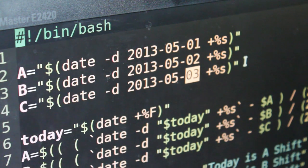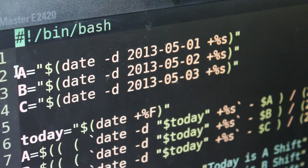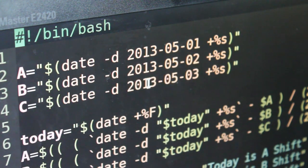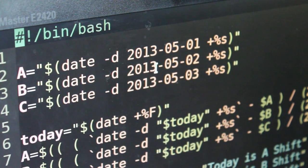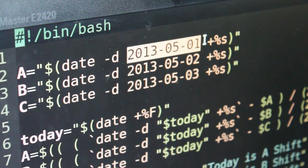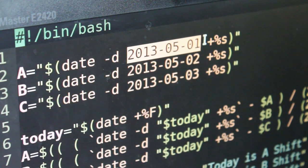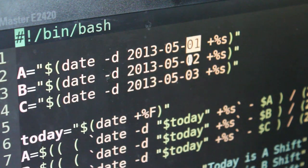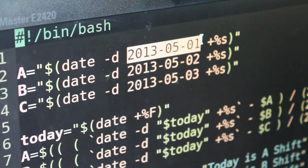There are three shifts: A, B, and C. The first thing we need to do is get a starting date for each shift. As you can see, I have A, B, and C here, and I've set each to a date that I know was an A shift, a B shift, and a C shift. As you can see by the year, I wrote this script many years ago. We need to take those dates and get them in epoch or Unix timestamp — basically the number of seconds from January 1st, 1970 to midnight at the beginning of those days. That's what the `+%s` does — it gives us the seconds.